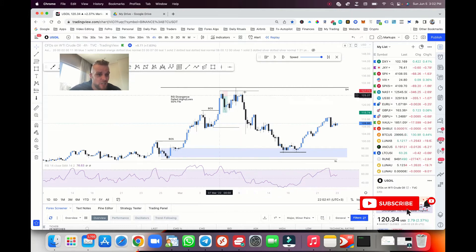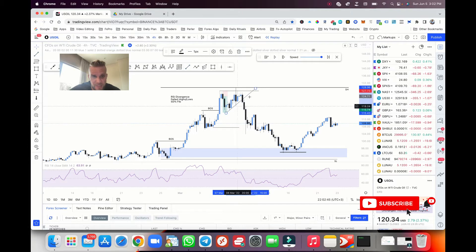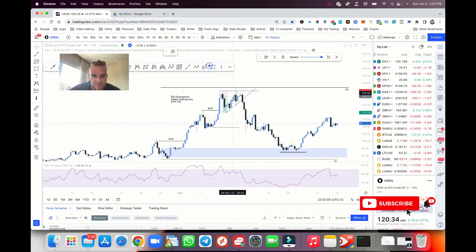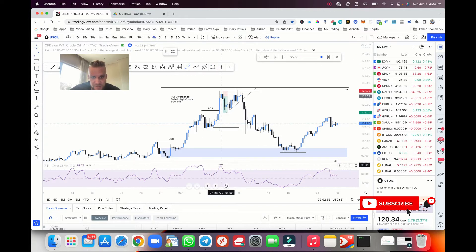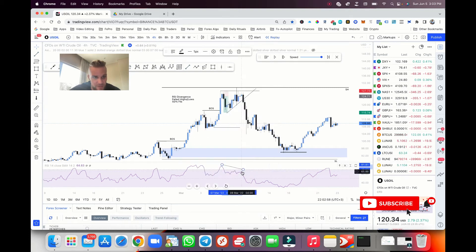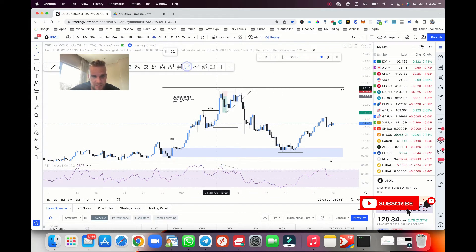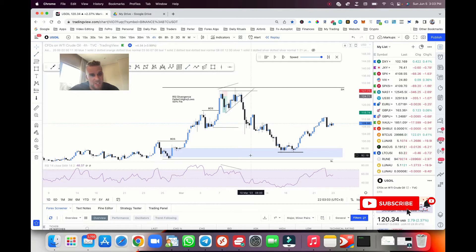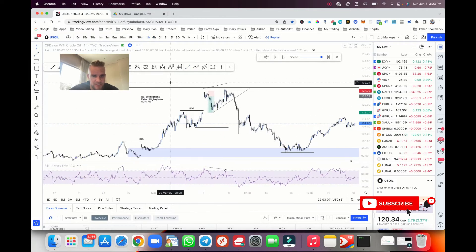We had a lot of confluence here that price was reversing: we had a buildup of liquidity, we had a wick to the top side, failed highs that never broke above this level, and we also had RSI divergence. The RSI was showing that price was dropping, but on the charts we were seeing price rising. So we had a lot of confluence that price was going to go down, and we caught this move on the lower time frame.